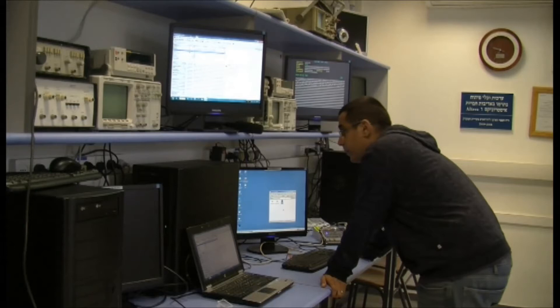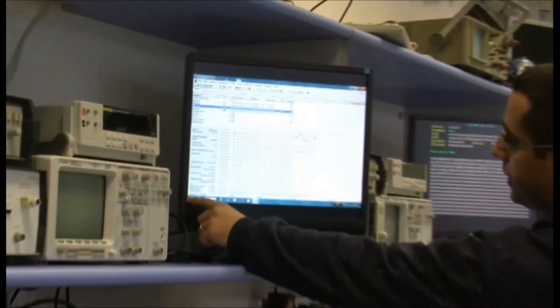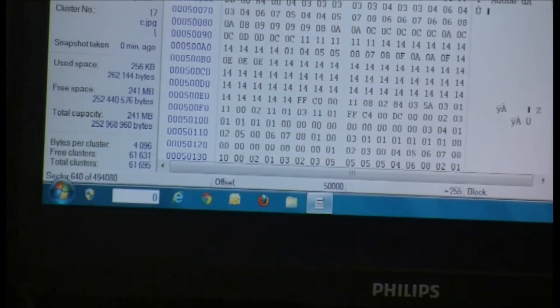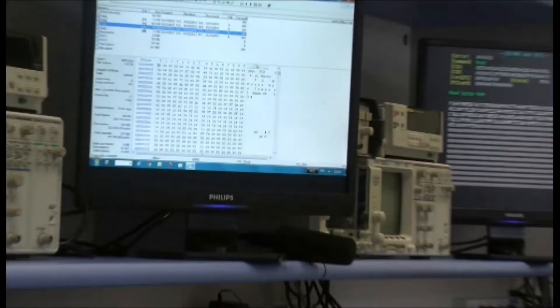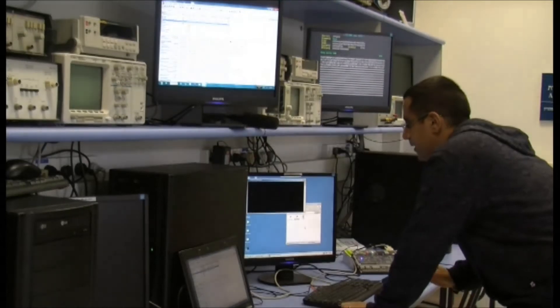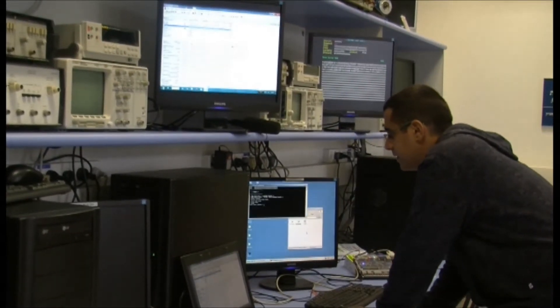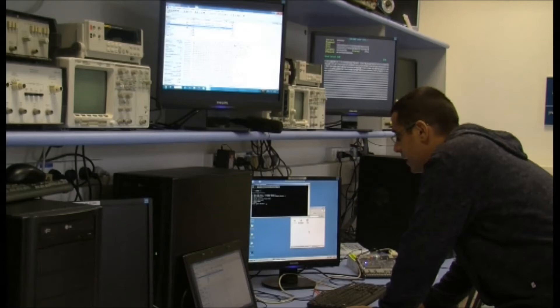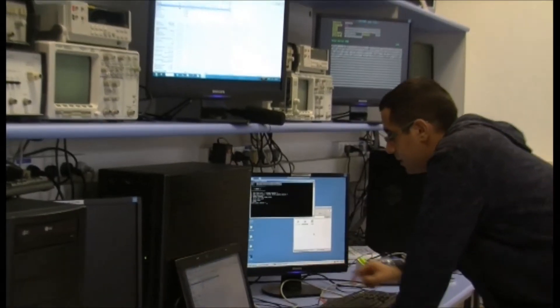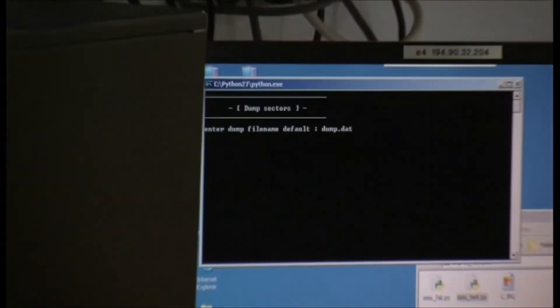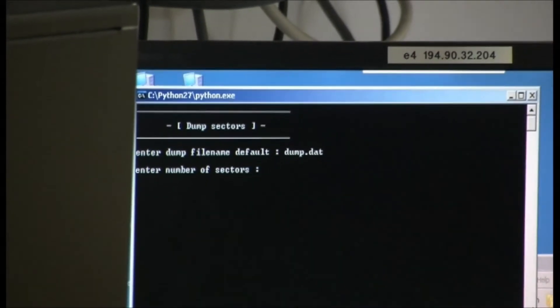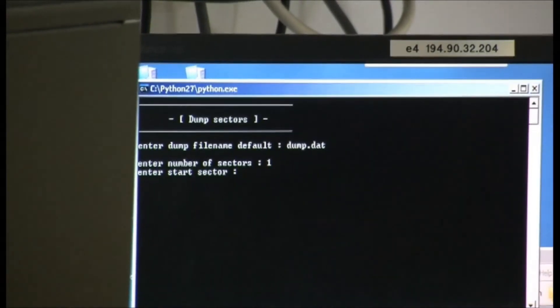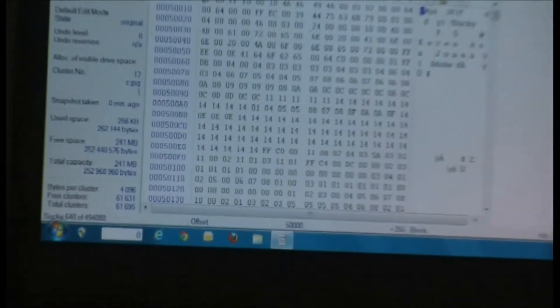Now I'm gonna go to this sector 640 using my program I wrote, MMC test. It allows execution of operations on a physical level on the card. I'm gonna use the dump sector field to dump the sector. Number of sectors is 1, and the sector address is 640.